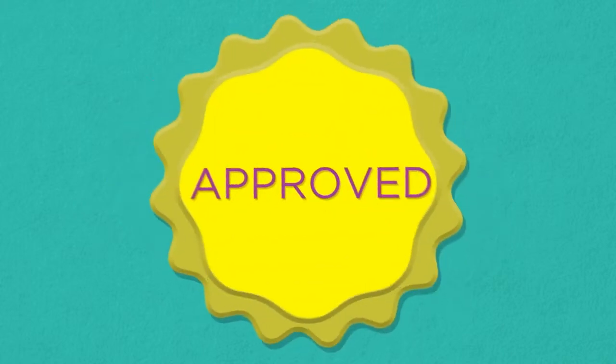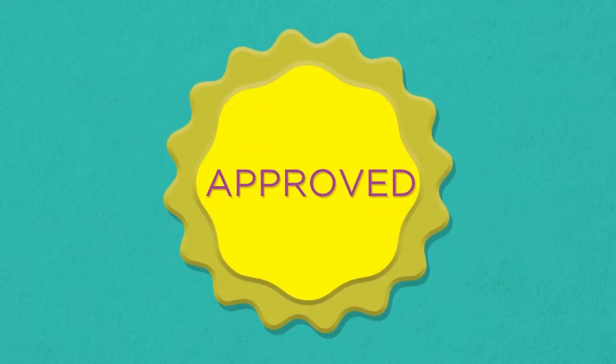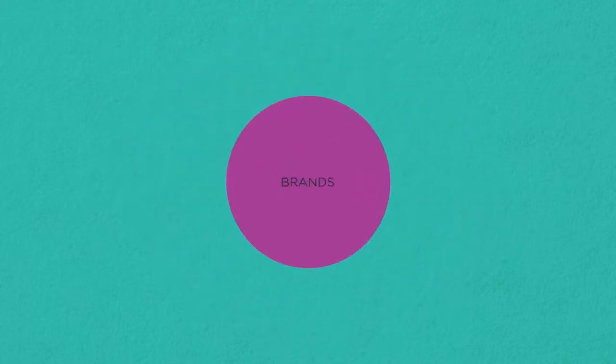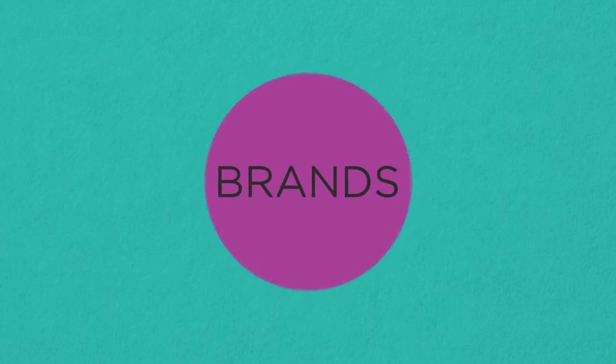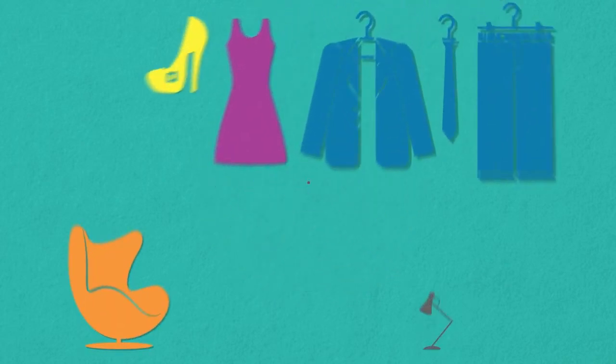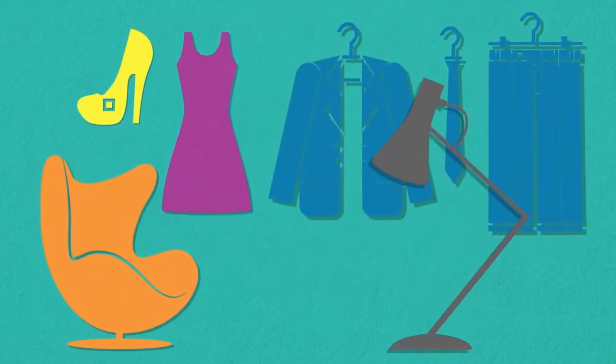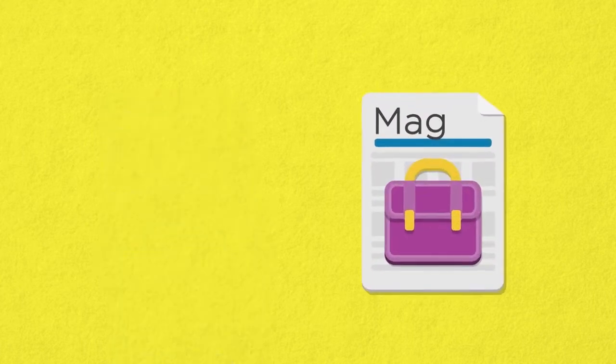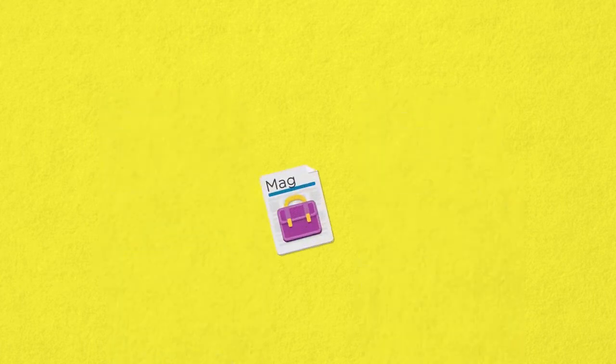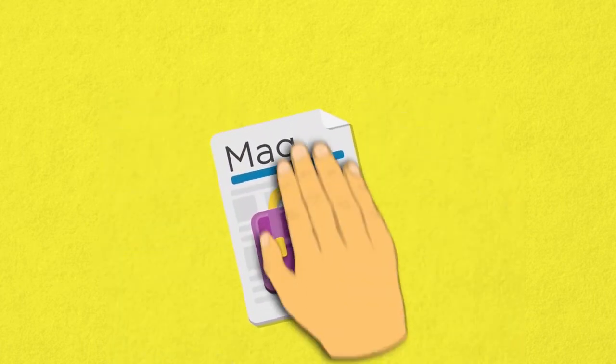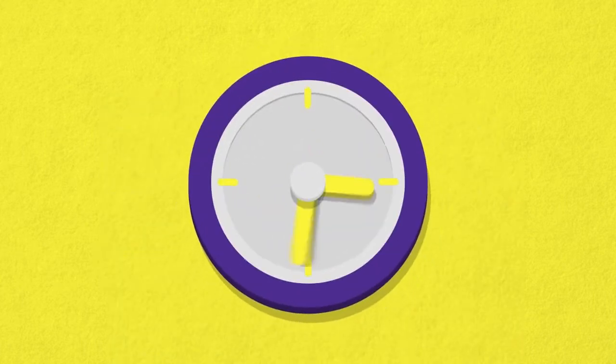You will also need credibility to make your content count. Some brands will find this easier than others. Fashion and lifestyle brands will feel particularly at home. It then goes without saying, you need to get the magazine into the hands of the right people at the right time.